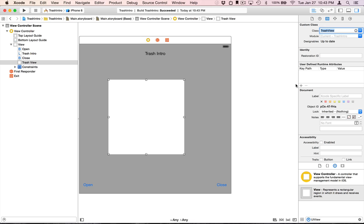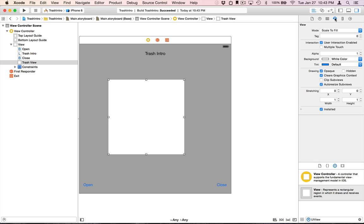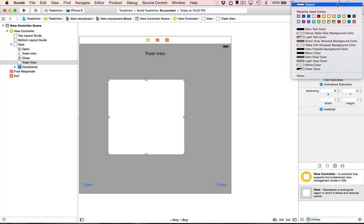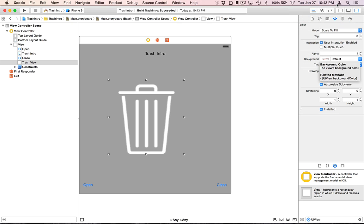Until we change the background color. And there you go.